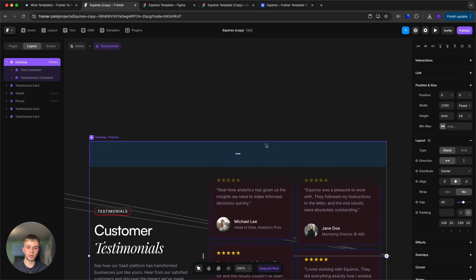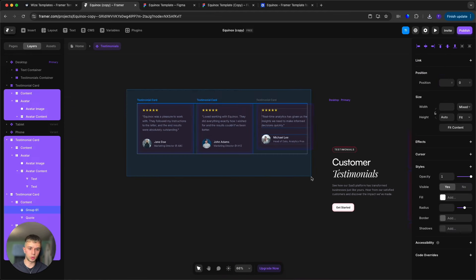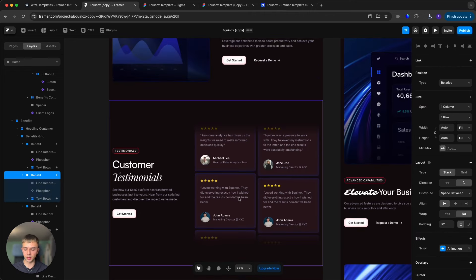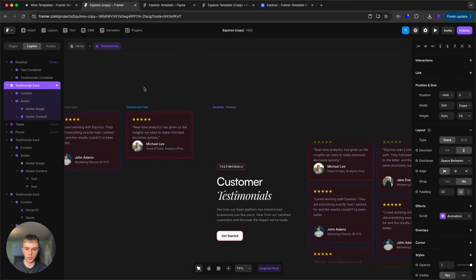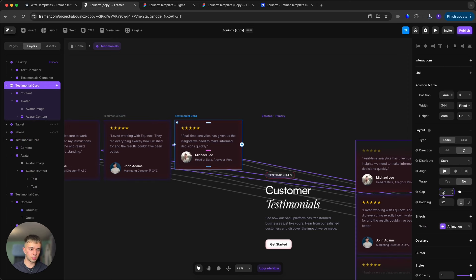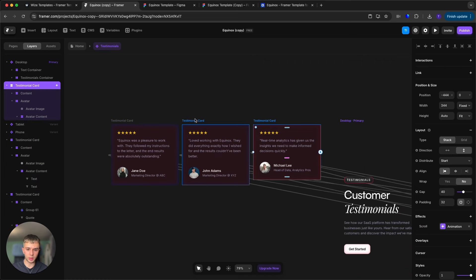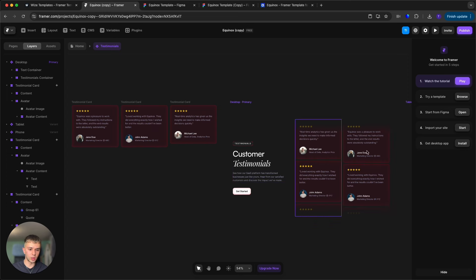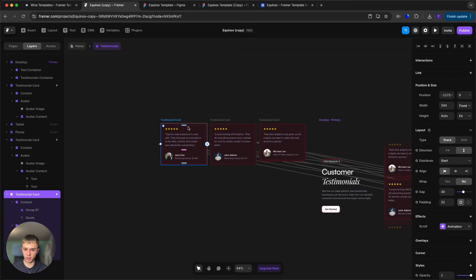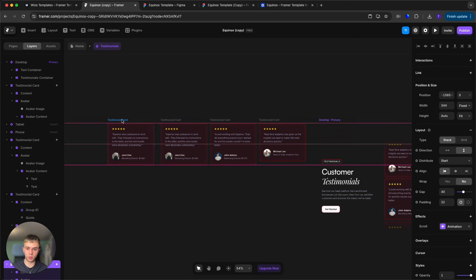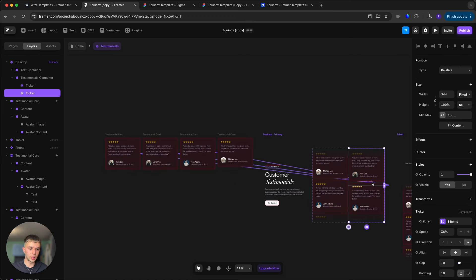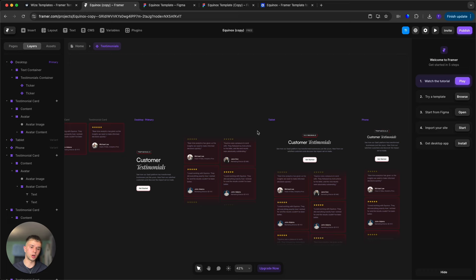For the testimonials section, the cards still have a bluish hue. Copy the style from the updated boxes using Command+Option+C, select a testimonial card, and paste with Command+Option+V. Change the distribute setting from 'Space Between' to 'Start' and set the gap to 40. Copy and paste the style to the other three cards. To add more testimonials, duplicate a testimonial card layer, hold Option and drag, then update the text and image and connect it to the ticker.